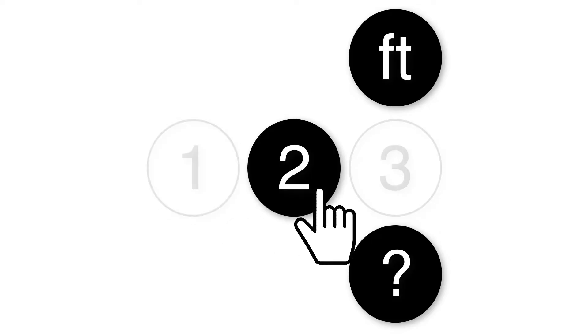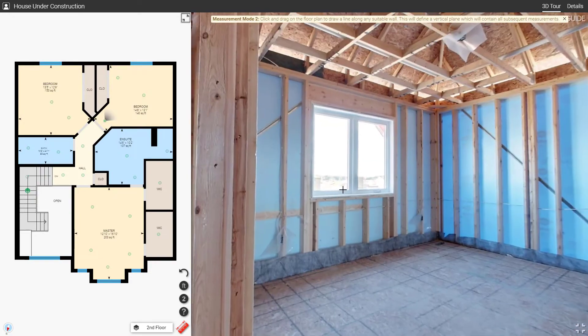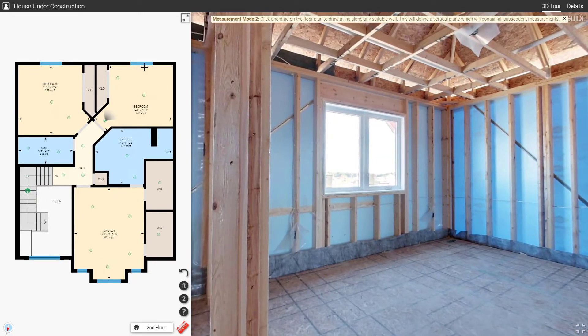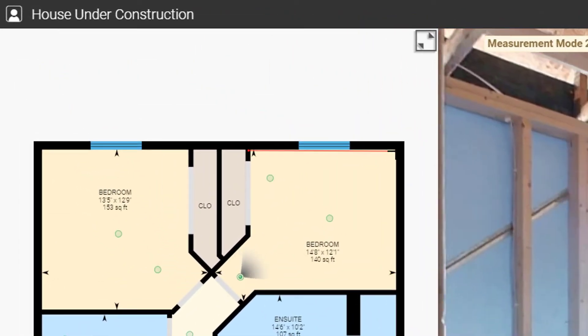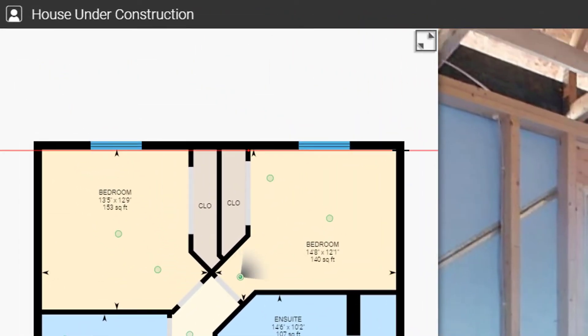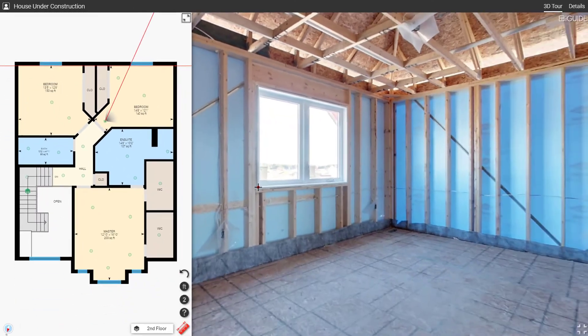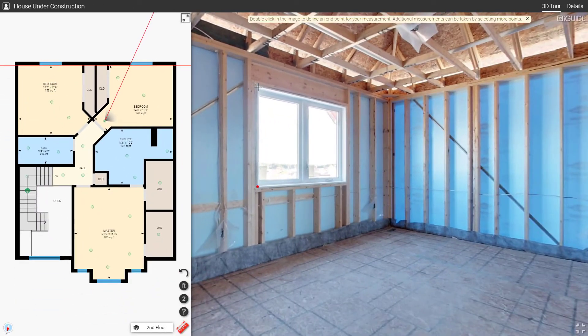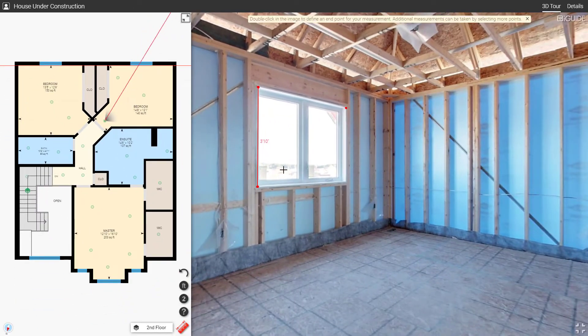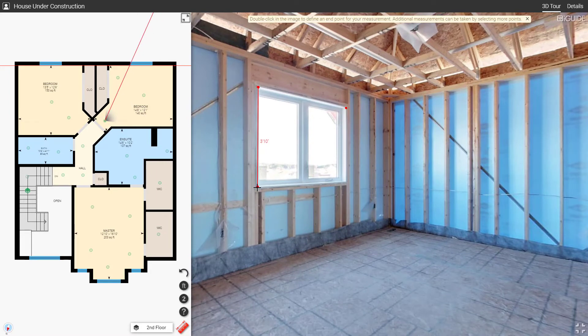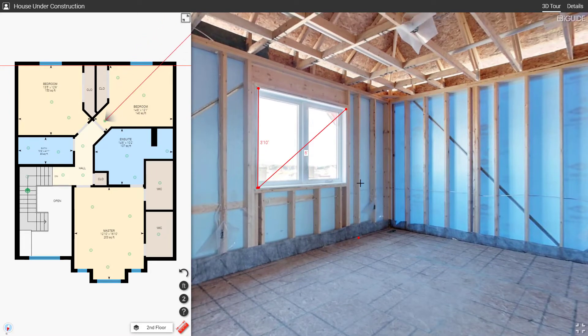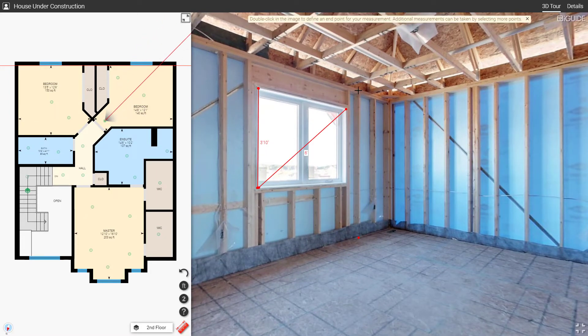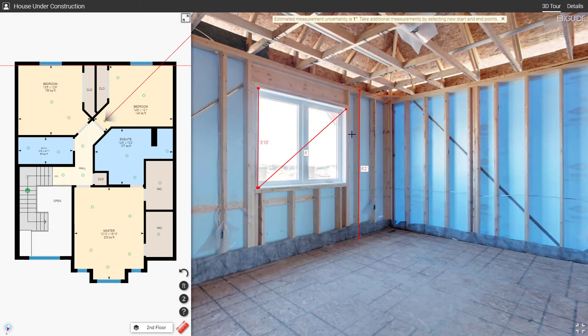Measure Mode 2: Define a wall on the floor plan by clicking and dragging. Then double click on any two points on the 360 panorama to measure between them. The features being measured must be on the wall that was just defined. This is great for measuring things on a wall like windows, doors, wall areas, or even ceiling heights.